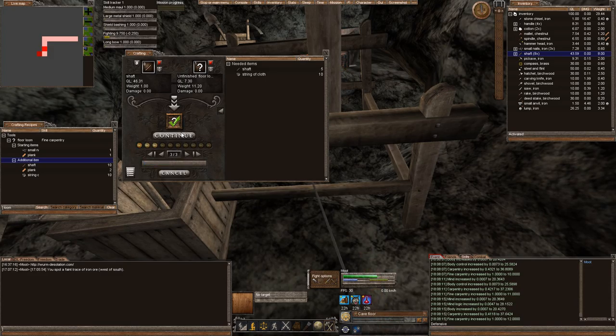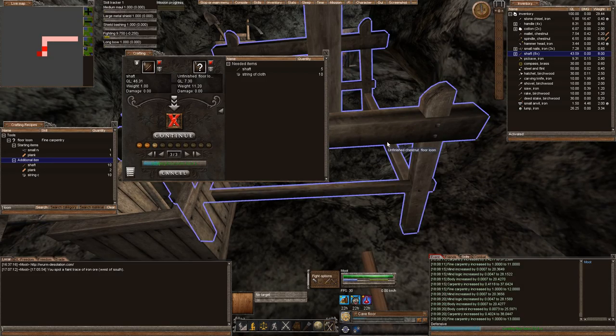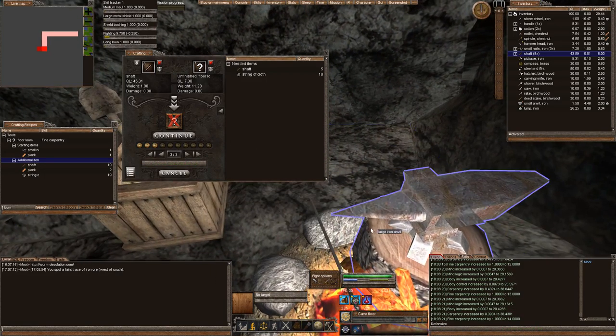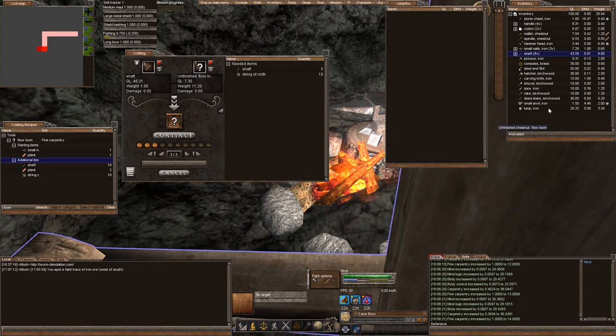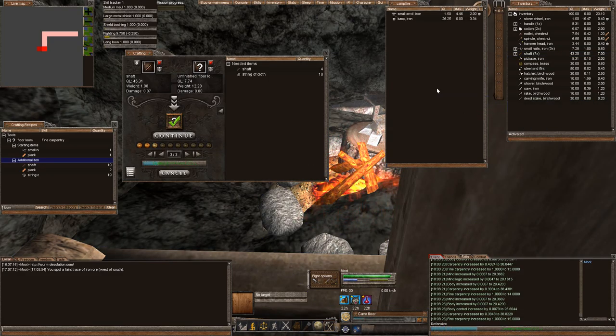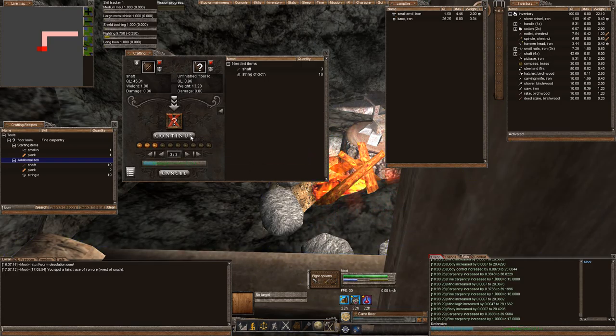I think it might be bugged on Wurm Unlimited. Wurm Unlimited itself because I haven't really seen them at all on the Wurm Unlimited game. One time I saw a Deathcrawler, but that was it.